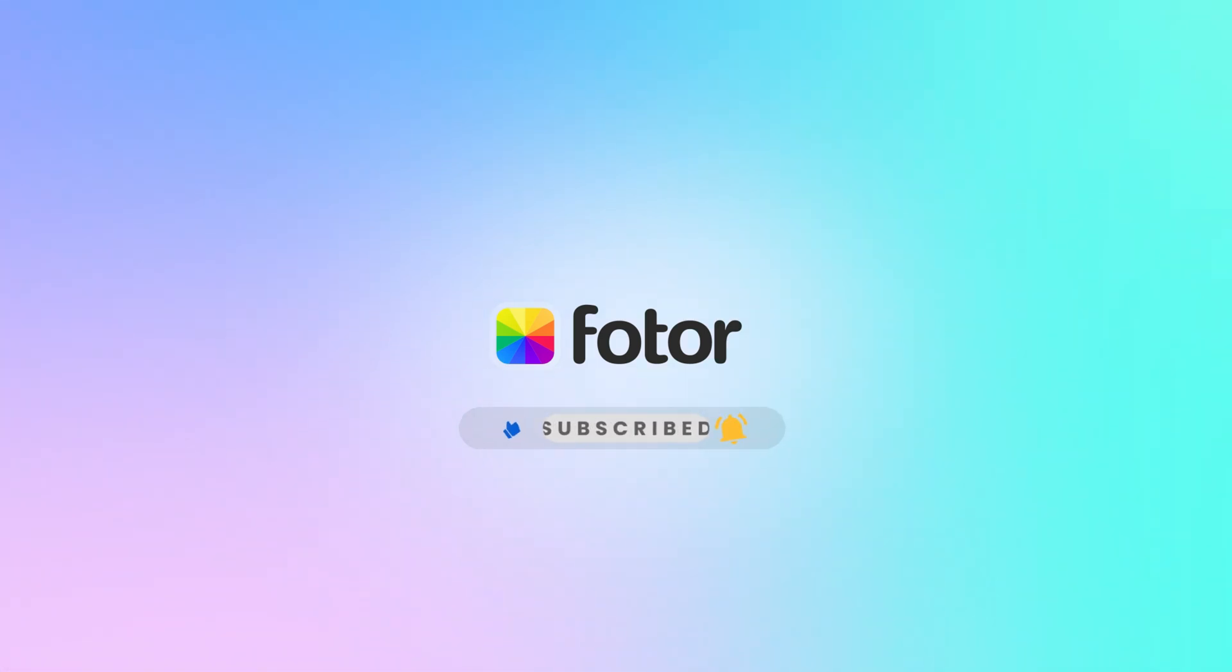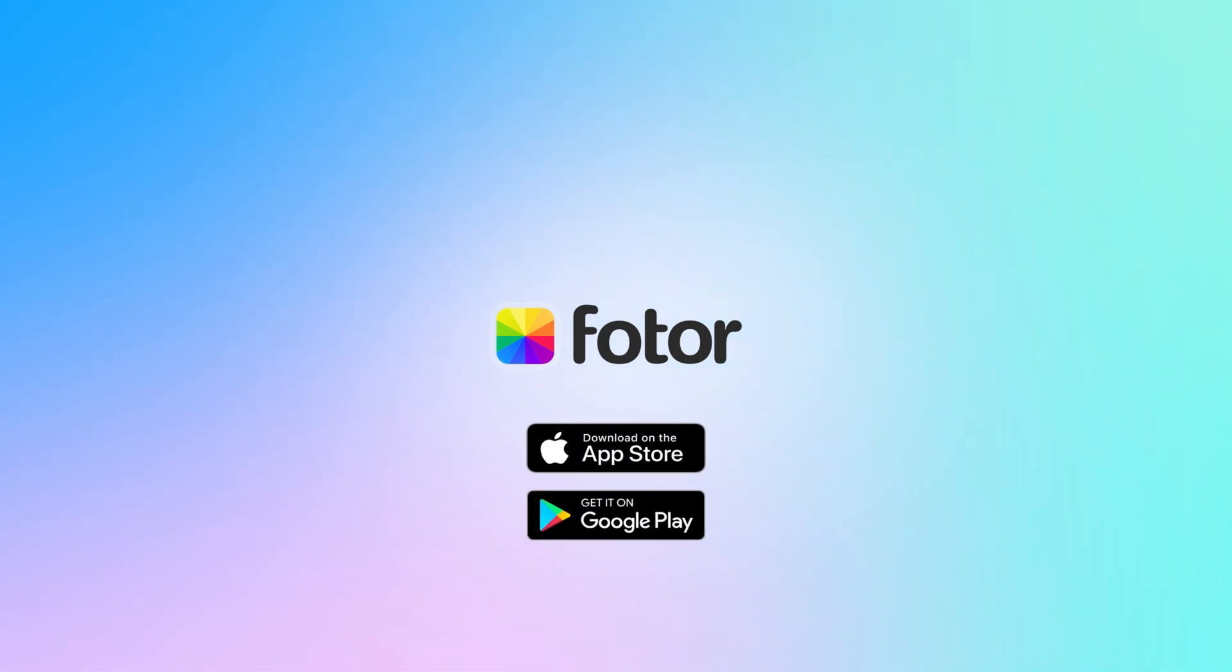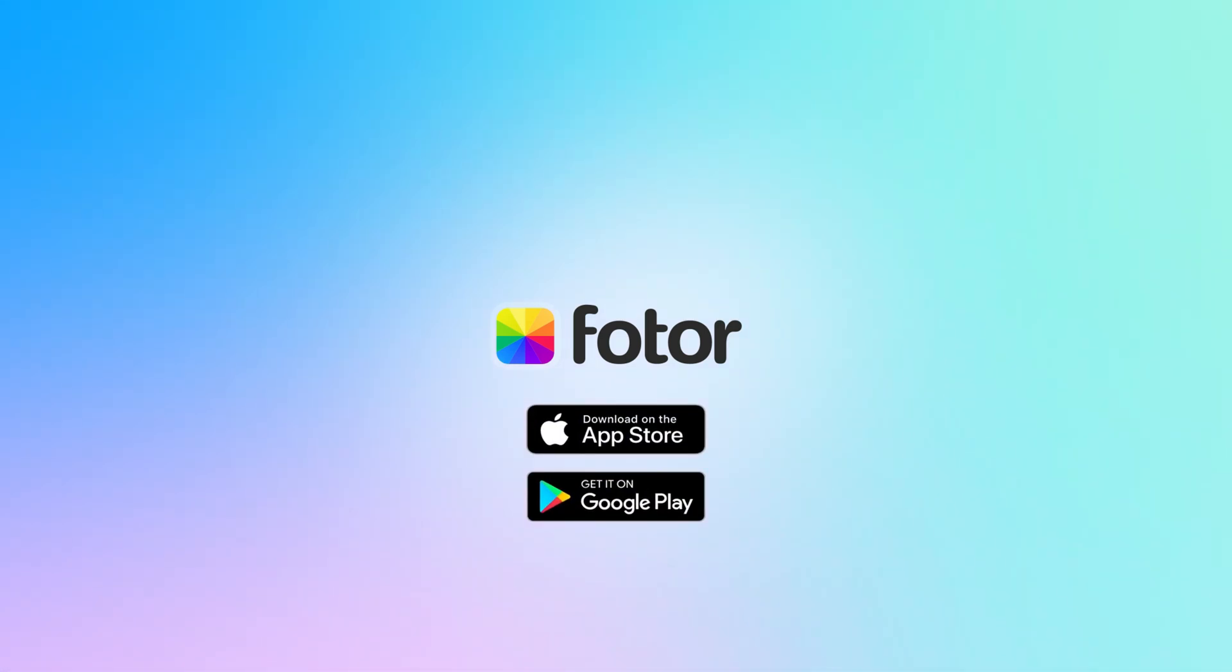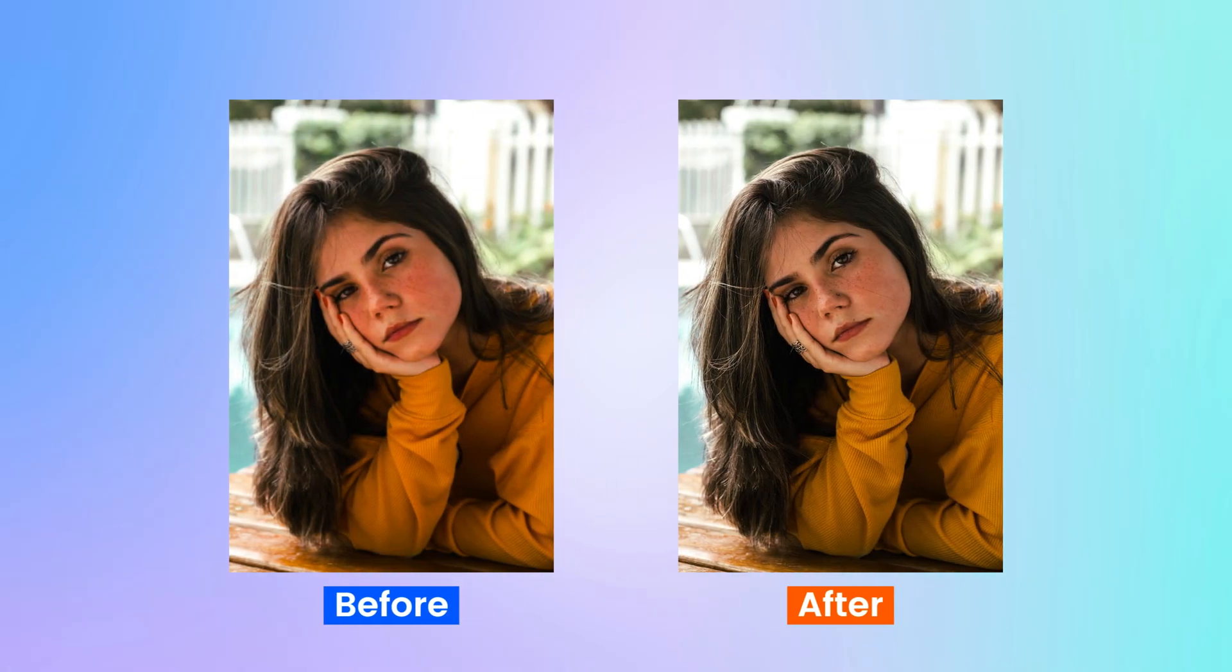subscribe to Photo Channel, and ring the bell for notifications. Also, let me know in the comments which method worked best for you or if you have any other tips for image unpixelation. Thanks for watching, and I'll see you in the next video.